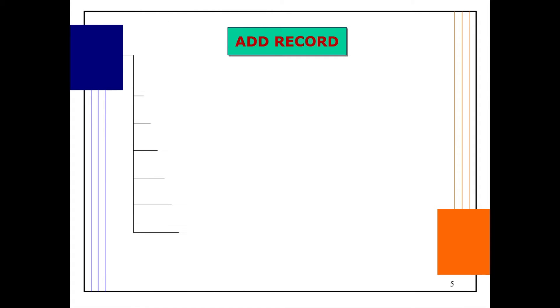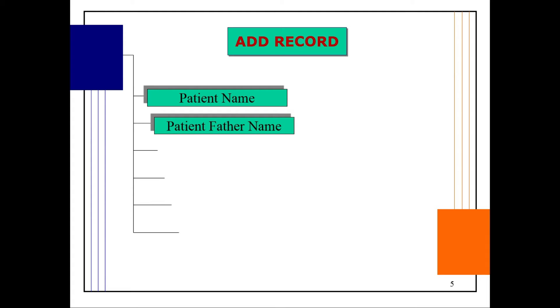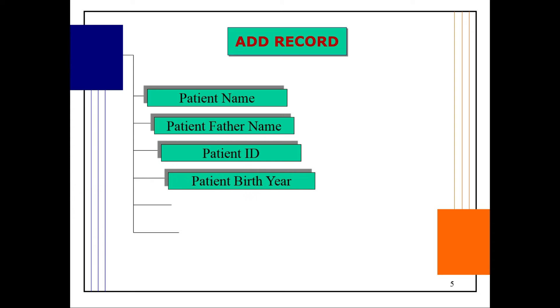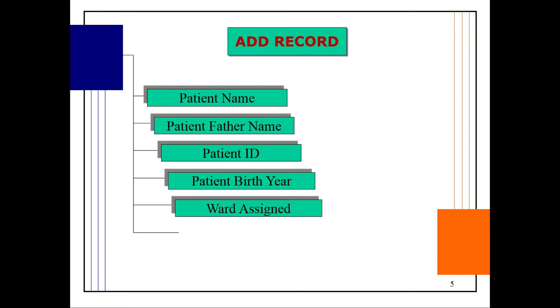For adding a patient record, we can add the patient name, patient father name, patient ID, patient birth year, ward assigned, and the number of days. These are the patient details stored in the table.